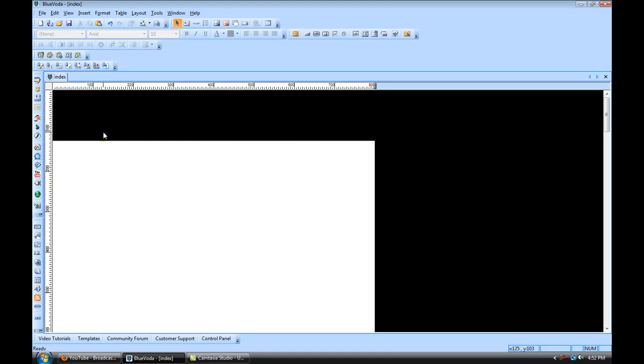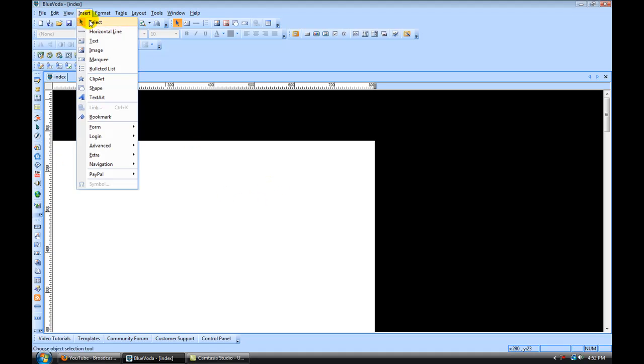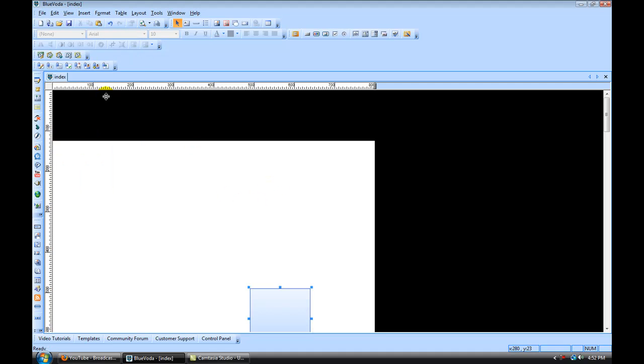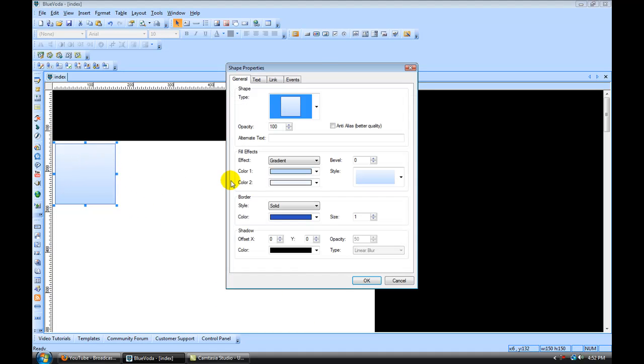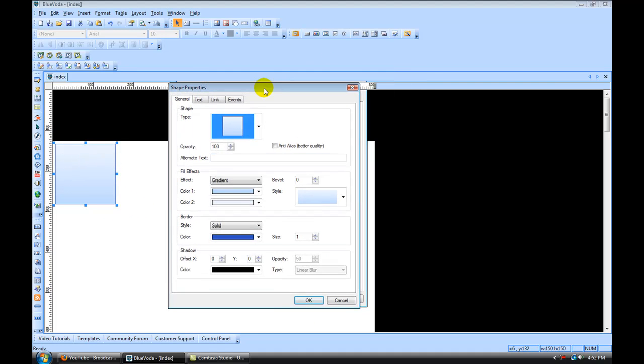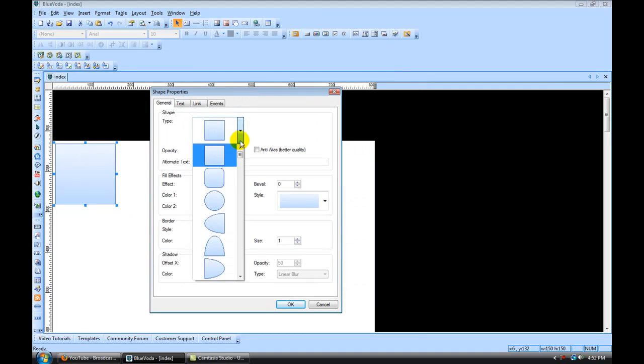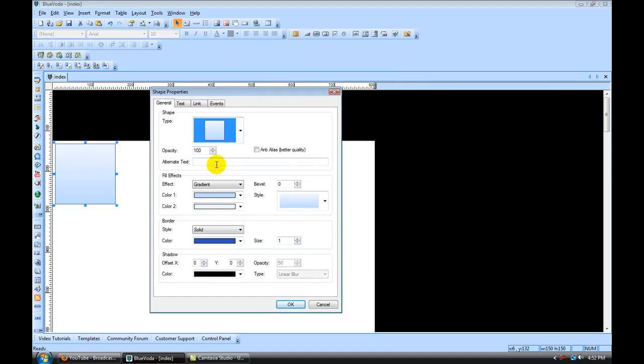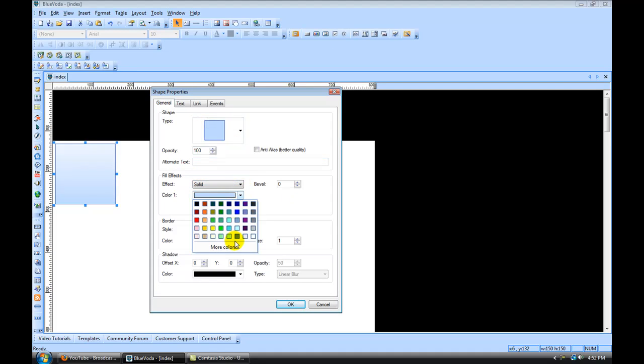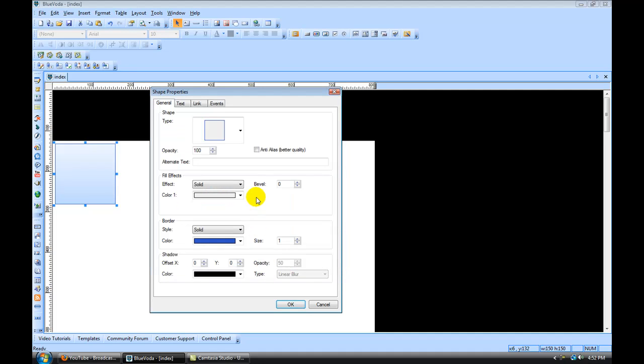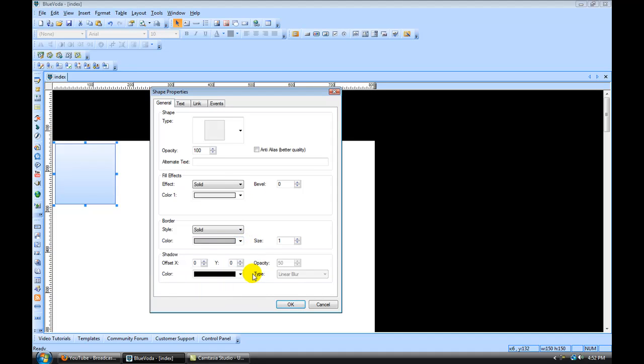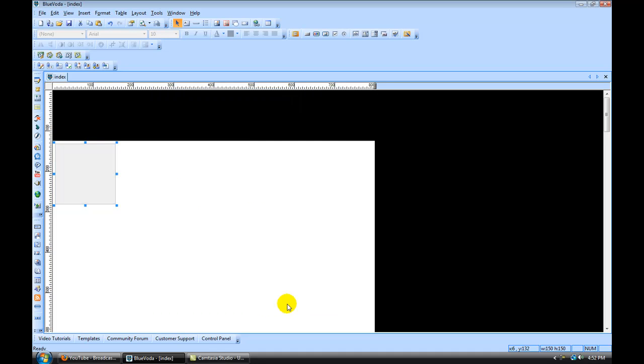Now what we want to do is create another shape to go inside of this shape. So we're going to go Insert, Shape, and it's going to throw another little shape out there. You double-click on that, and we're going to make this one a gray color. So leave that square, solid, make this like a light gray color, hit OK. And we're going to put a border of one on it, and make it a little darker gray, and hit OK.